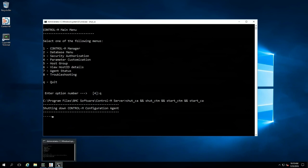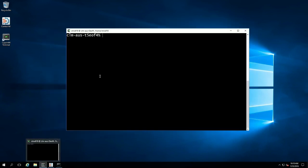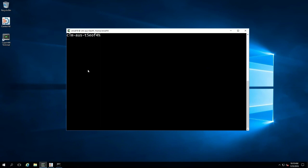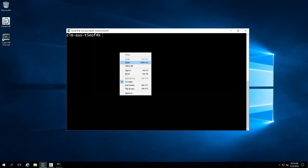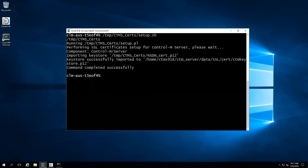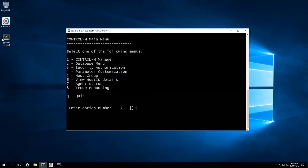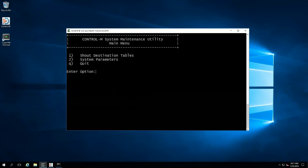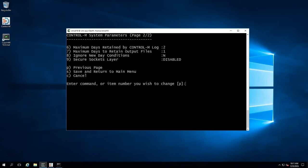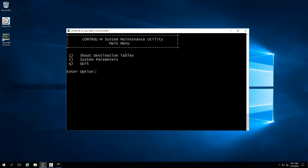Now let's move on to our Linux Control-M Server to demonstrate that the process is largely the same no matter what operating system you're on. We've already copied our deployment package to this Linux host, so we can simply run it from the home directory of the install. On Linux it's going to be a setup.sh instead of a .bat, and we'll use the same CTM menu command to enable SSL — option four, then three, then two, and on the next page we'll see the same option nine for secure sockets layer. Change it to enabled and save and quit.